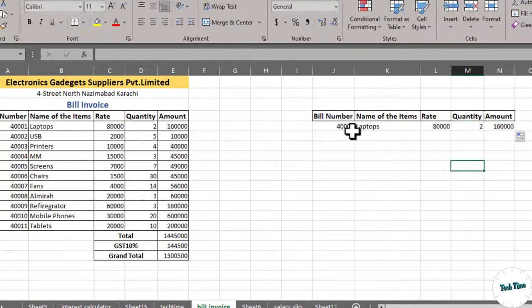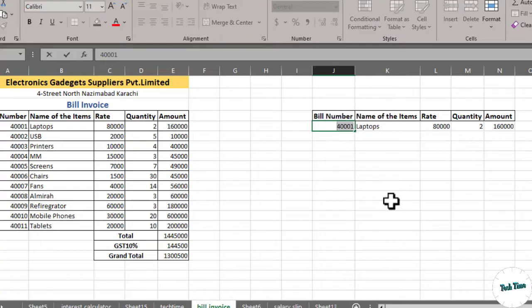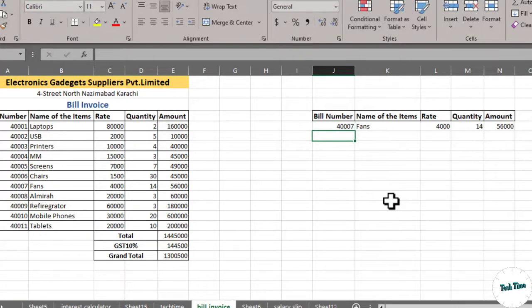Now, if you change the number, let me change it to 4007 and enter. There you go.